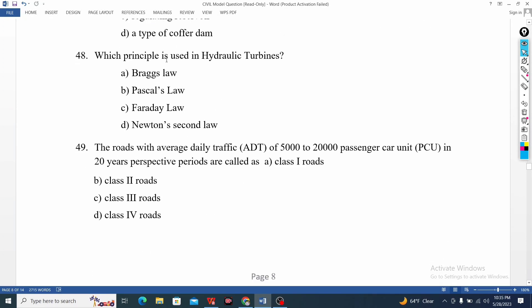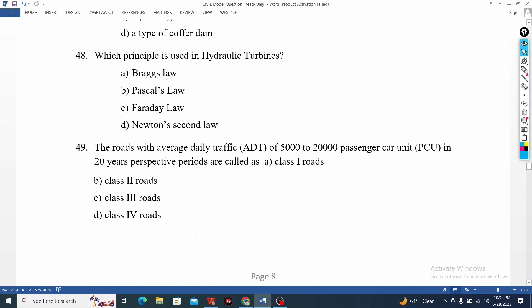Which principle is the hydraulic term? The hydraulic term involves Braggs, Pascal, Faraday, Newton. You can see the daily traffic value, the whole class, the transportation, and the first description.